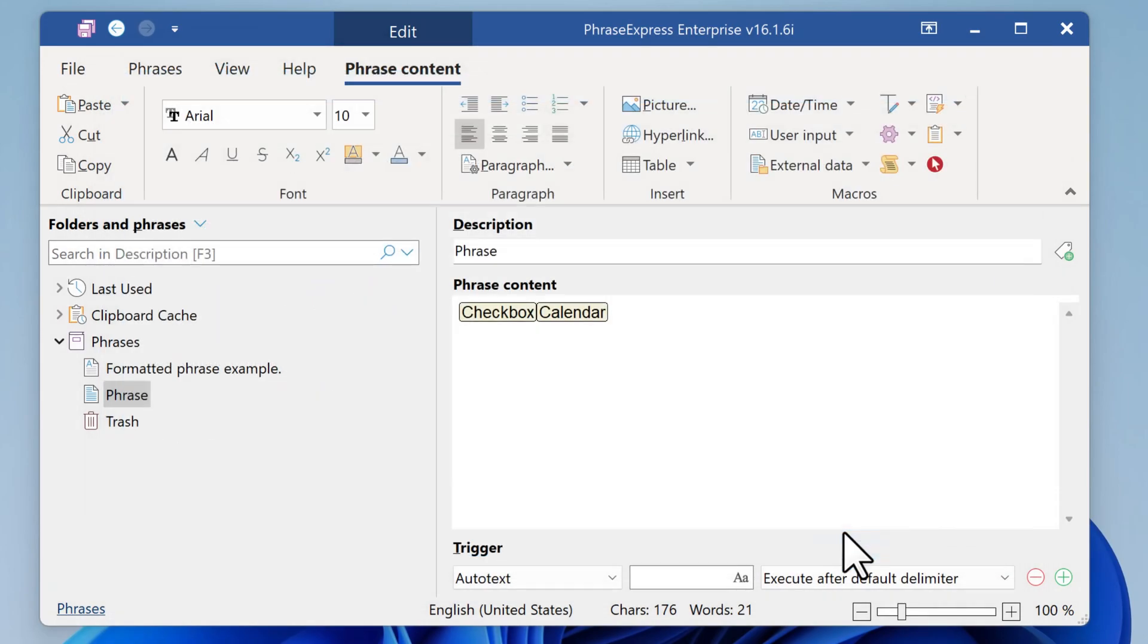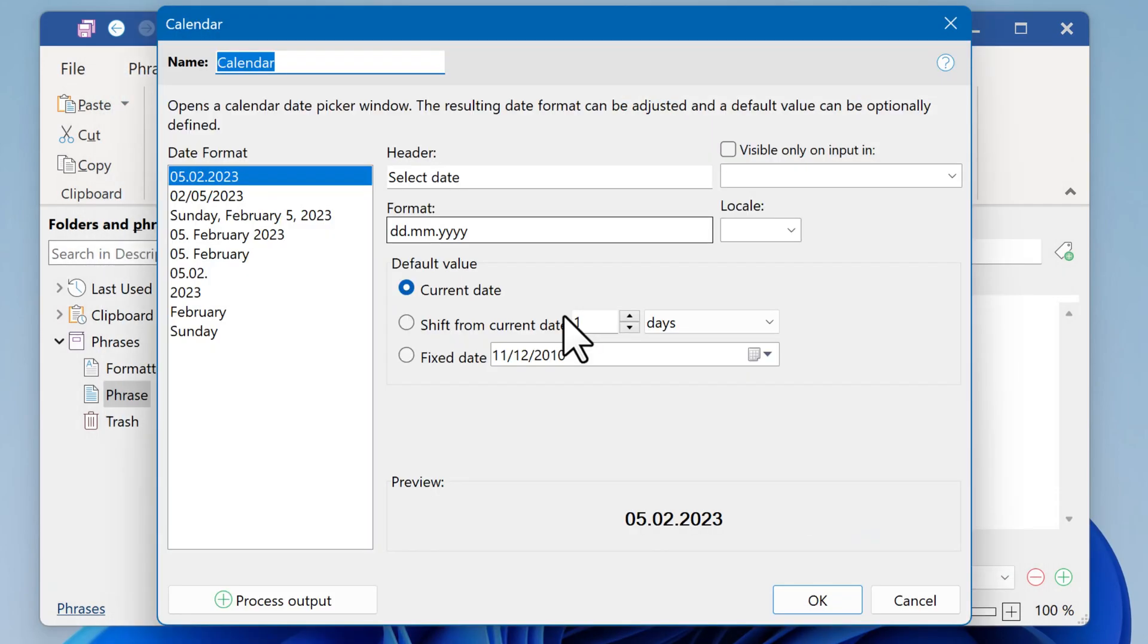We also had a date selector, the calendar macro. By default, the date would be output directly into the phrase, which contains the form macros.